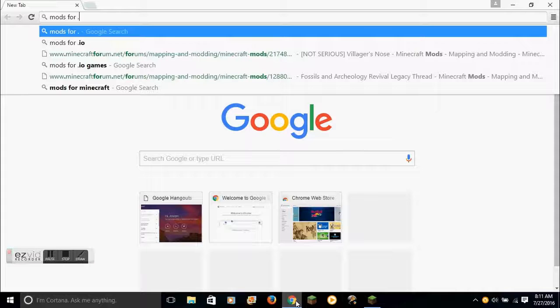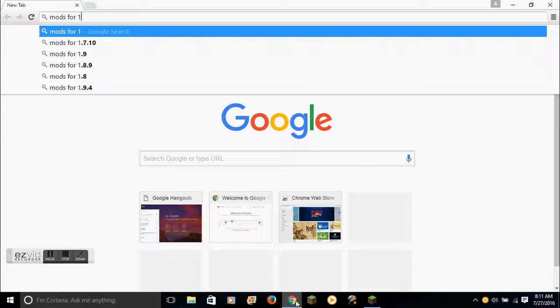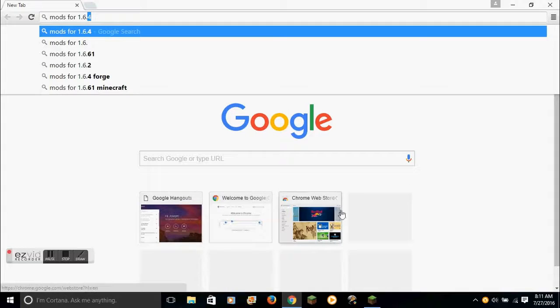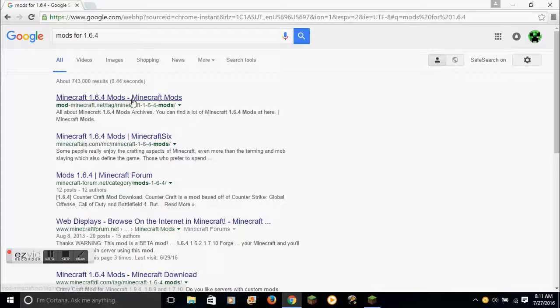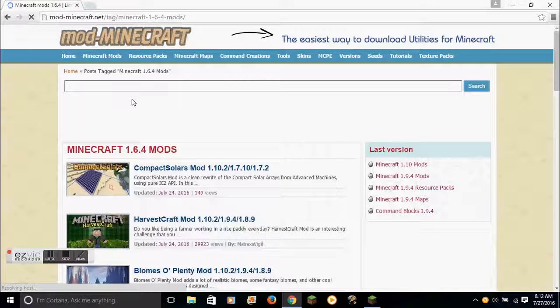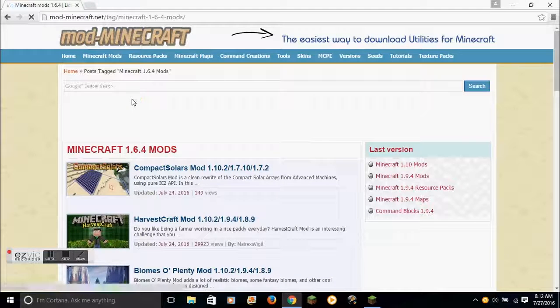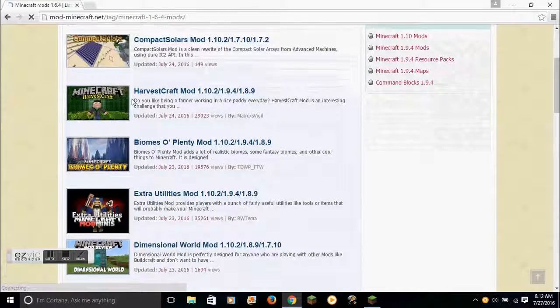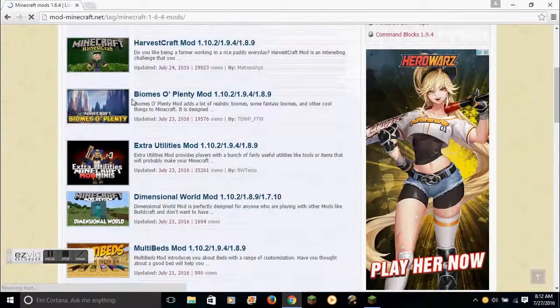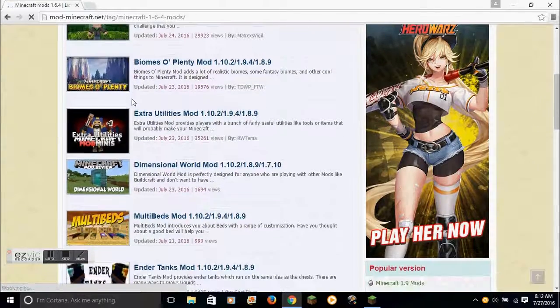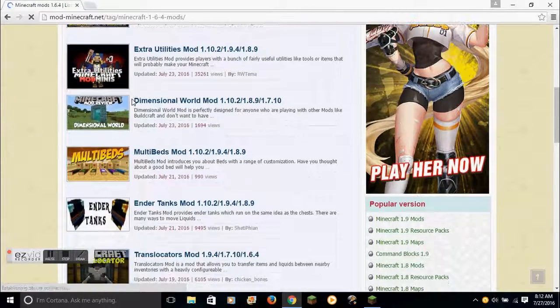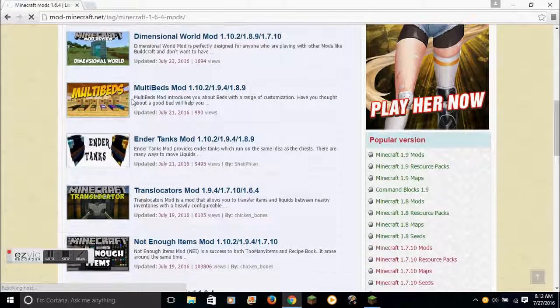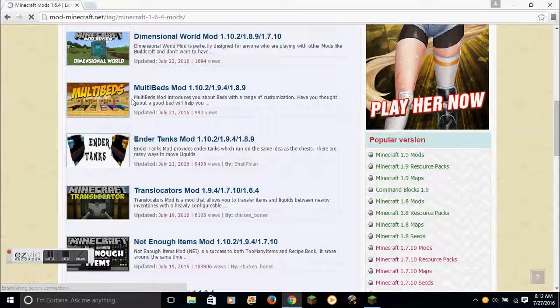Mods for 1.6.4. You can search that up, go to one of the websites listed. You could download, perhaps, you could maybe download Headcrumbs.